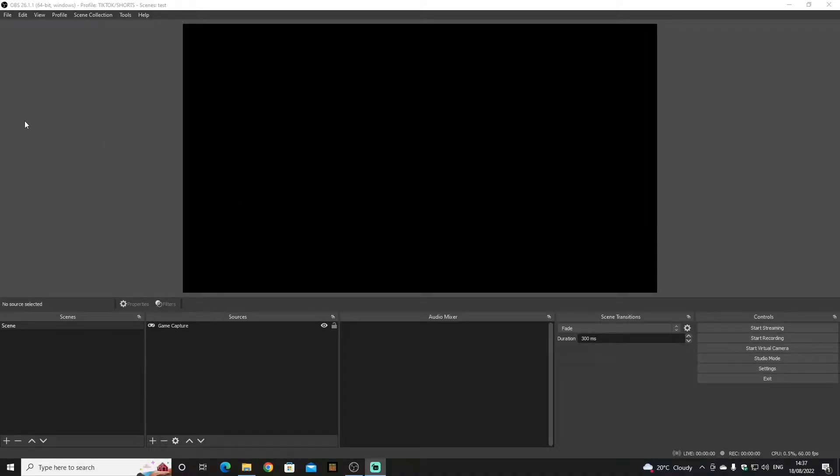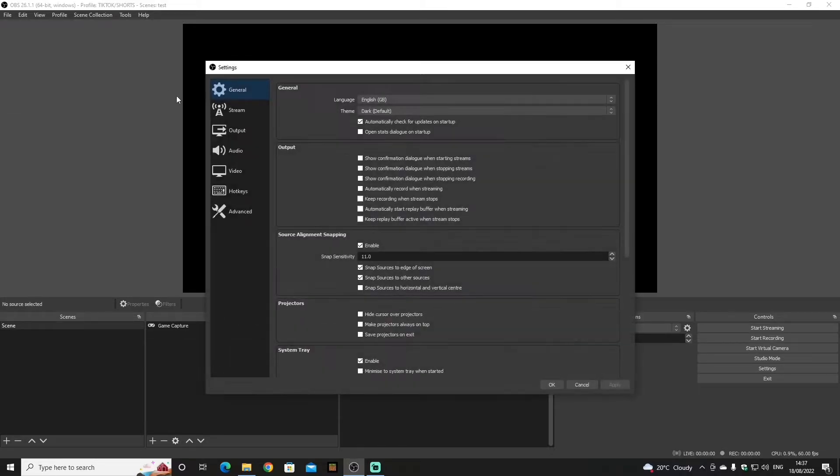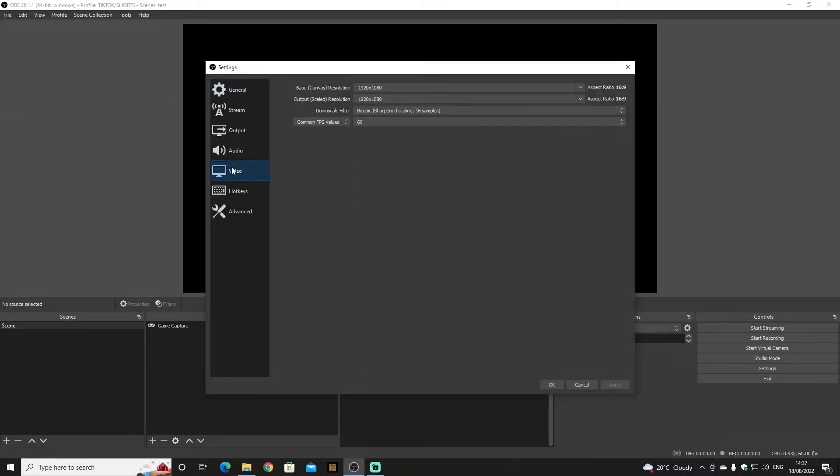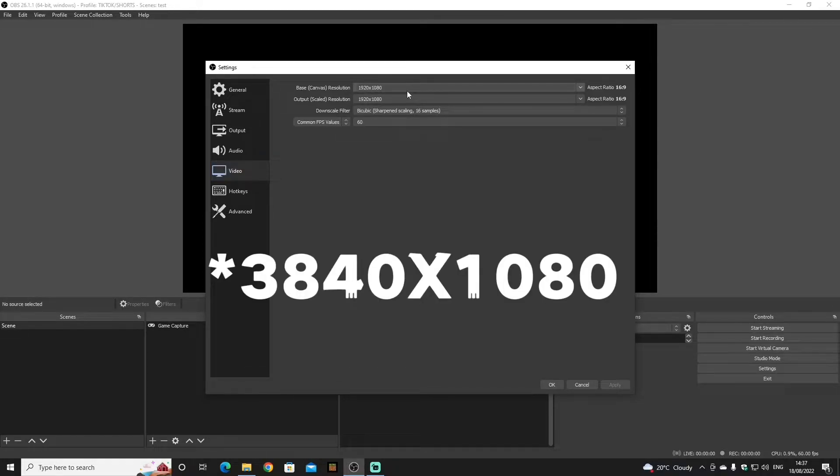Head over to OBS, go up to File, down to Settings, and go to Video. Once you're here, you're going to change your base and output to 3840 by 1080.